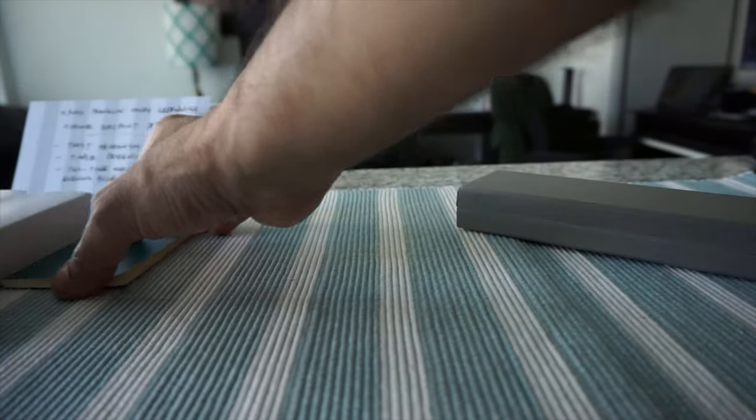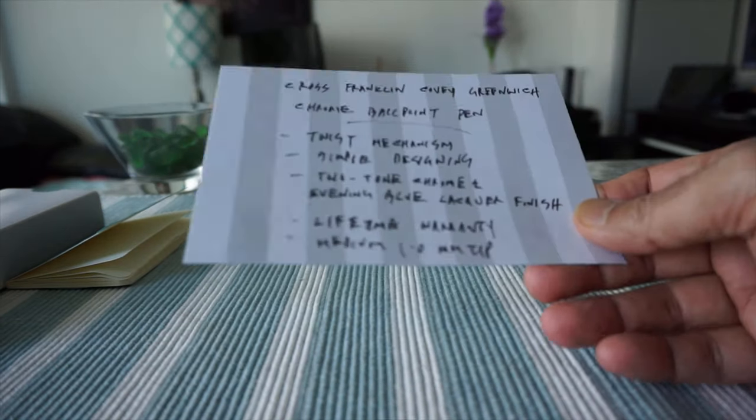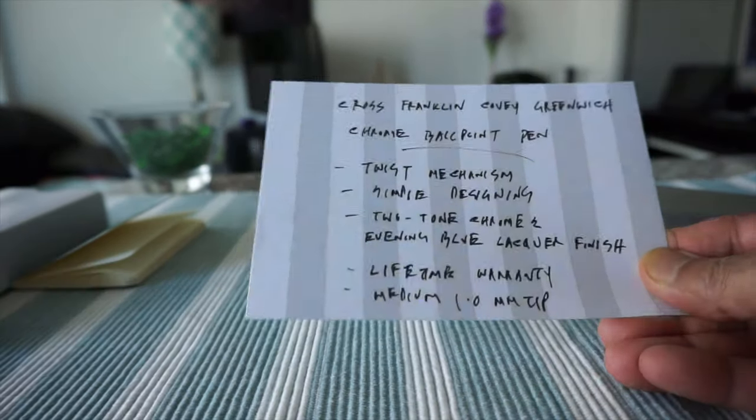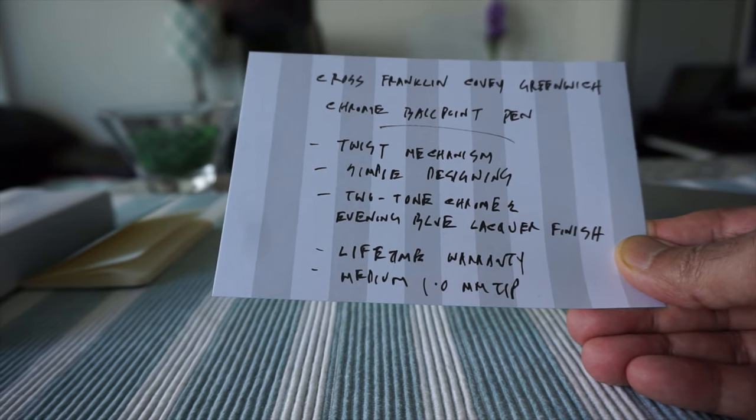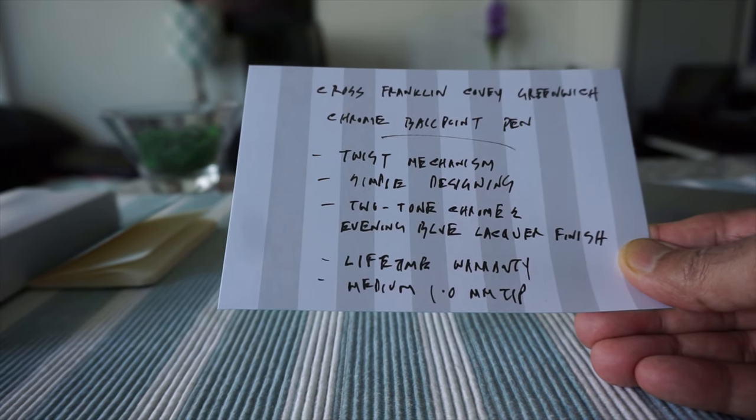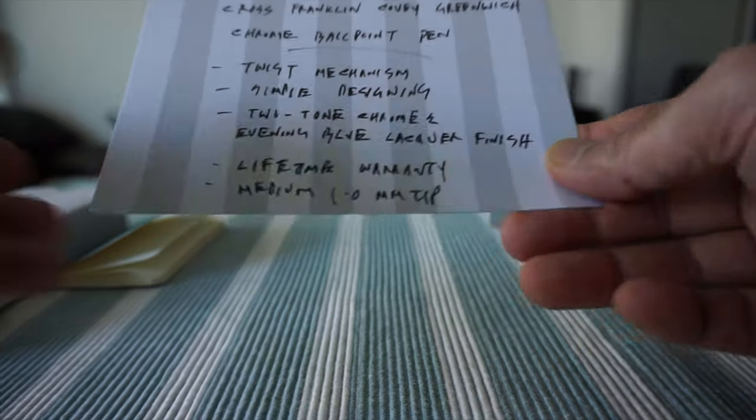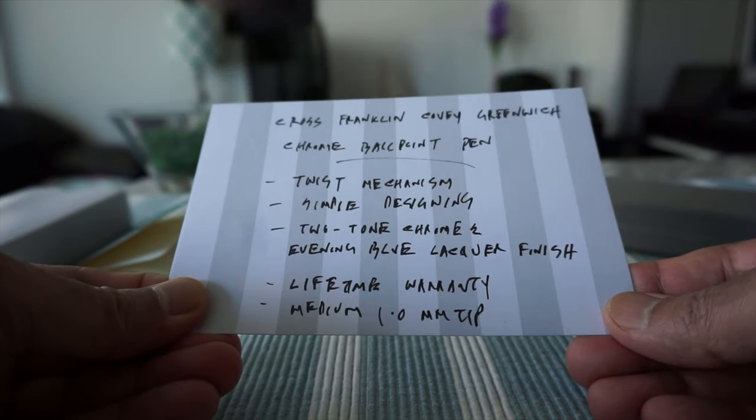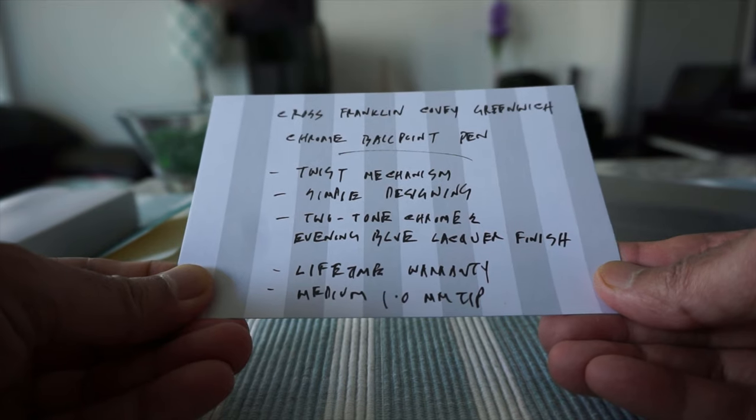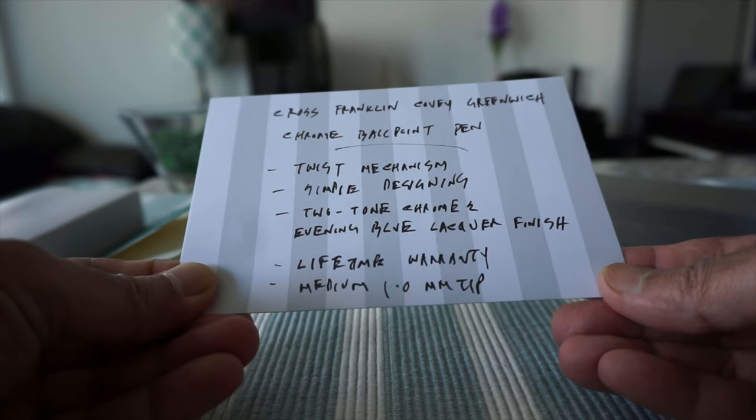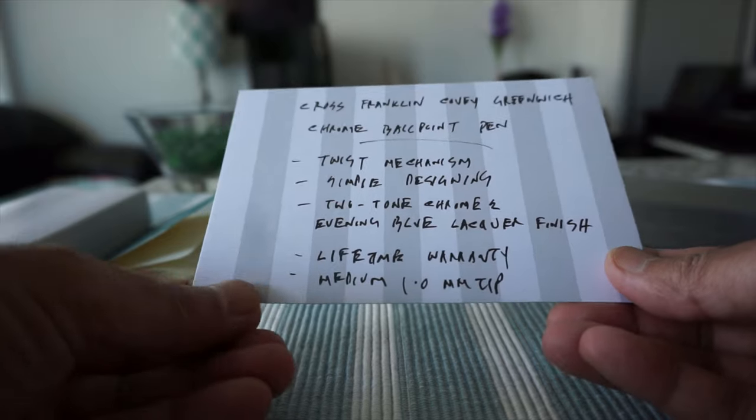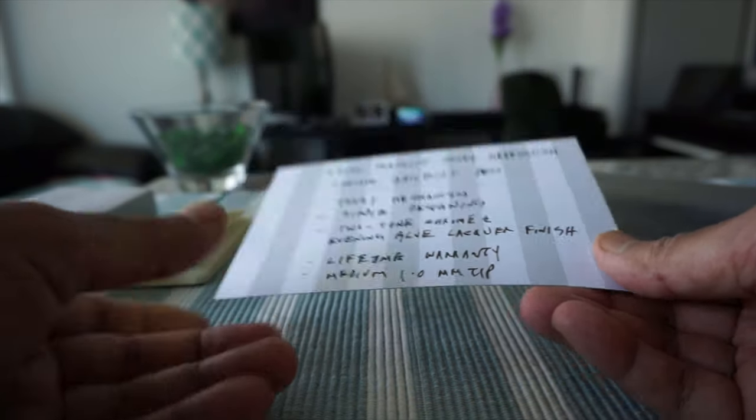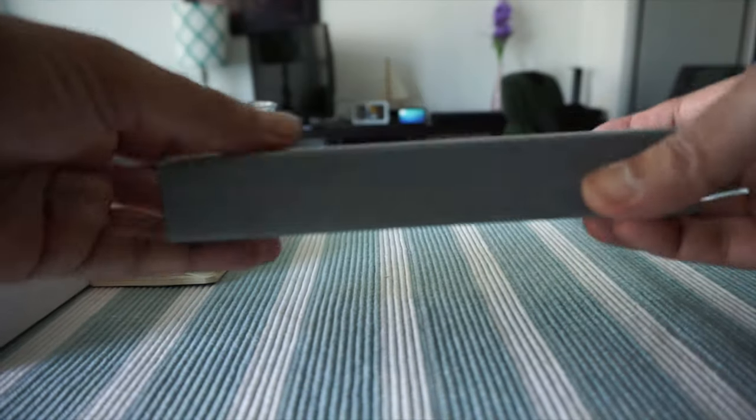So let's put this aside here and we're going to go through some of the specs of this pen which I have right here. So the name is Cross Franklin Covey Greenwich chrome ballpoint pen, a little bit long name, and it has twist mechanism. The designing is very simple and two-tone chrome and evening blue lacquer finish, and it comes with a lifetime warranty and the tip is medium 1.0 tip.